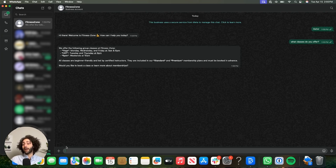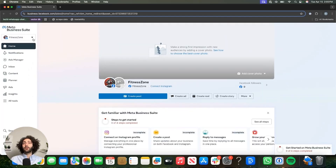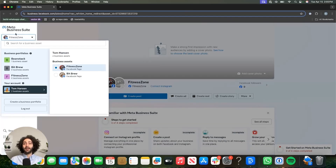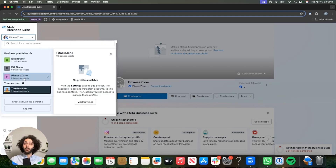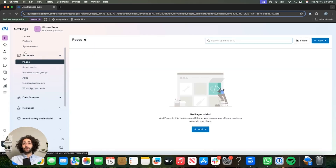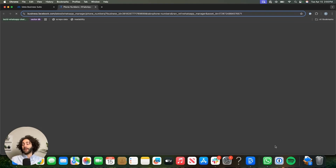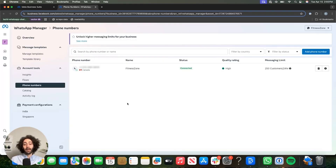A couple things I want to point out before we're done. If you forget the number, because it's not always super clear, you have the option to go to your Meta Business Suite account — I will also put that in the description. Go to that account, click on the top left and select the portfolio associated with Fitness Zone, or whatever the business is that you're using. Then hit settings, scroll down to accounts, click on WhatsApp accounts, and your information should be here in WhatsApp Manager. The number's right here.